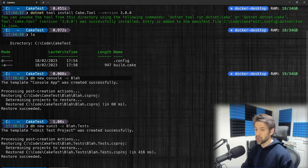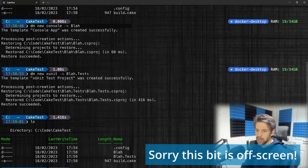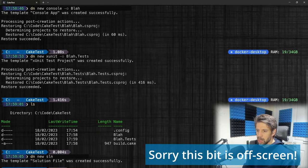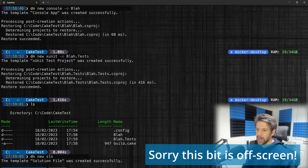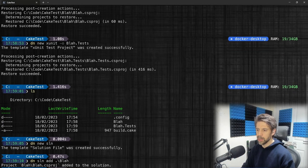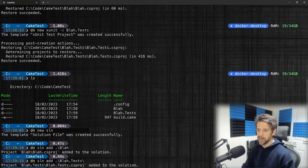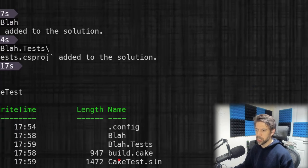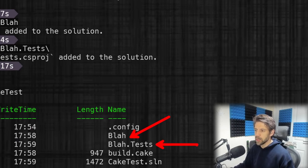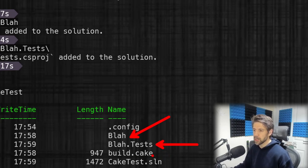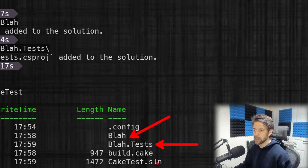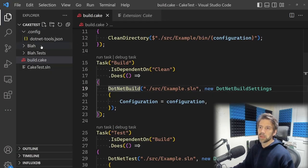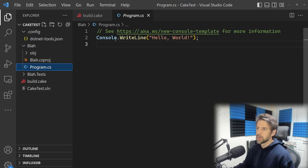Let's create a new solution. Add blah to it and add tests to it. Now we've got a folder structure: the blah project which is a console application that says hello world, we've got tests which will have an empty test, we've got the .sln and the Cake stuff. Console.WriteLine and an empty test.